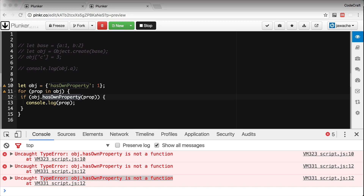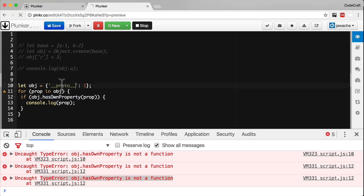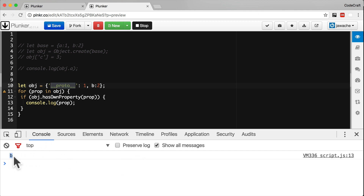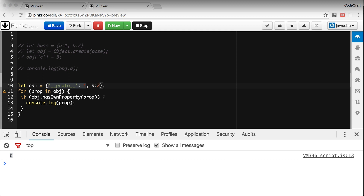Another problem is with the use of the special __proto__ keyword. The __proto__ keyword holds special meaning with respect to an object's prototype chain, so we can't use it as the name of a key. When we try to use it, all that gets printed out in the console is b — the __proto__ key is silently ignored. Map is a new data structure introduced in ES6 which lets you map keys to values without the drawbacks of using objects.